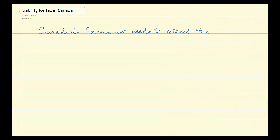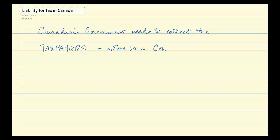The Canadian government needs to collect tax to pay for the things that it needs to do. So the question is, who should it collect that tax from? This evolves over quite some time and it's really a legal matter, because there are lots of people in the world and some of them are going to be subject to Canadian tax and some of them aren't. The ones subject to Canadian tax we call, very creatively, taxpayers. The question is: who is a Canadian taxpayer?